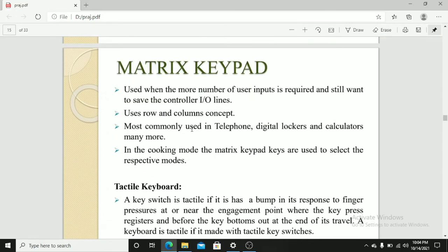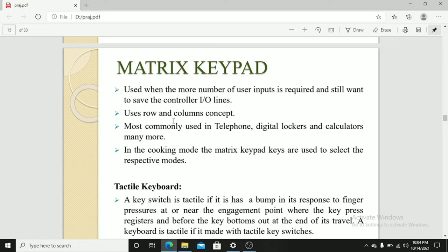Matrix keypad is used when more number of user inputs is required and still want to save the microcontroller input-output lines. Uses row and column concept. Most commonly used in telephones, digital lockers, and calculators and many more.